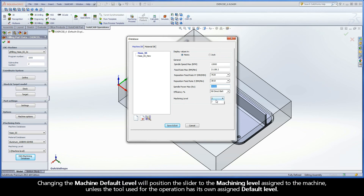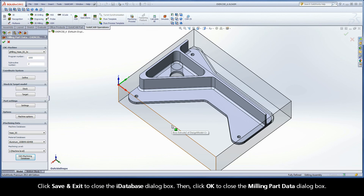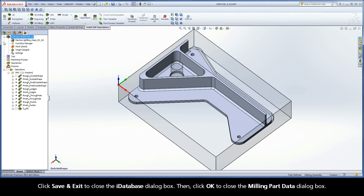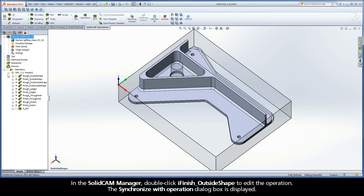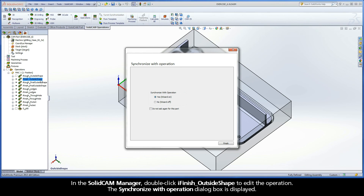Changing the machine default level will position the slider to the machining level assigned to the machine, unless the tool used for the operation has its own assigned default level. Click Save and Exit to close the iDatabase dialog box. Then click OK to close the Milling Part Data dialog box. In the SolidCam Manager, double-click iFinish Outside Shape to edit the operation.